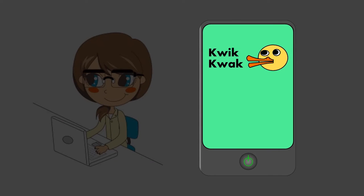Alice recently began using an anonymous microblogging application called QuickQuack, which is very popular with the students at her school.